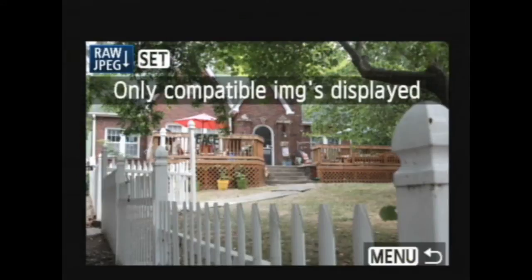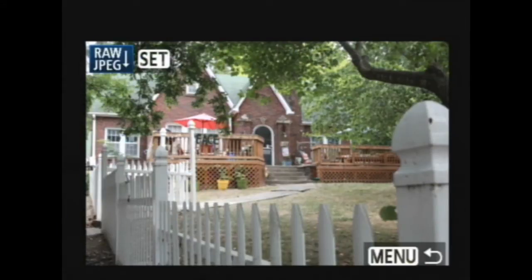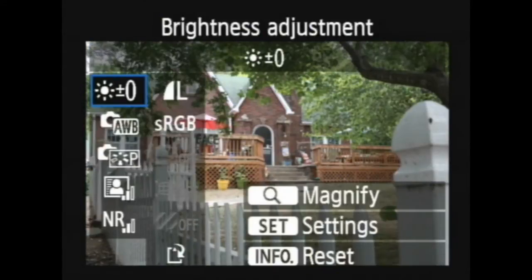Hit the set button, then hit the set button again. Now it's only going to display the images on the screen that are in raw, so if you didn't shoot anything in raw you're not going to be able to use these settings. It's nice because you can scroll through just your raw pictures on the card.